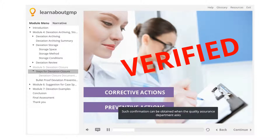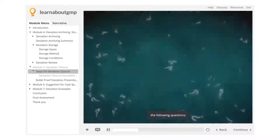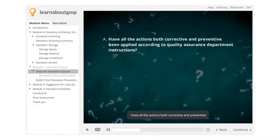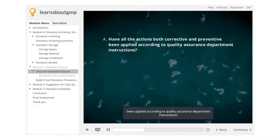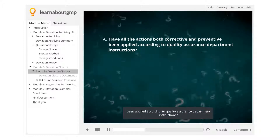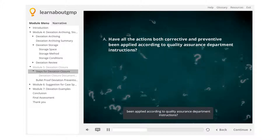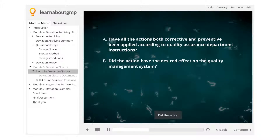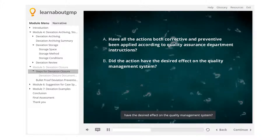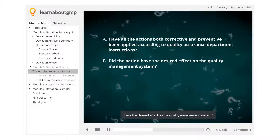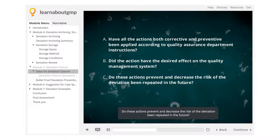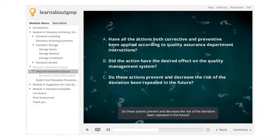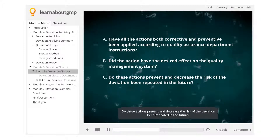Such confirmation can be obtained when the Quality Assurance Department asks the following questions. A: Have all the actions, both corrective and preventive, been applied according to Quality Assurance Department instructions? B: Did the action have the desired effect on the quality management system? C: Do these actions prevent and decrease the risk of the deviation being repeated in the future?